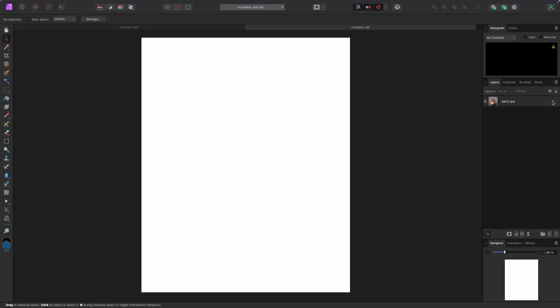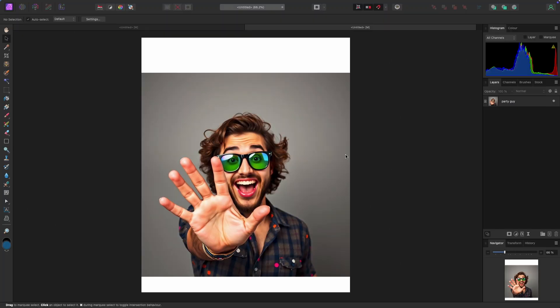Now let's use it in a quick example — we're going to make a party poster. First, let's turn on this party guy. I want to isolate him from the background. I'm in the beta, so I can show you the new Object Selection tool which will automatically select things. Clicking on the subject did a pretty good selection right away. This feature is coming to Affinity Photo soon but isn't out yet.